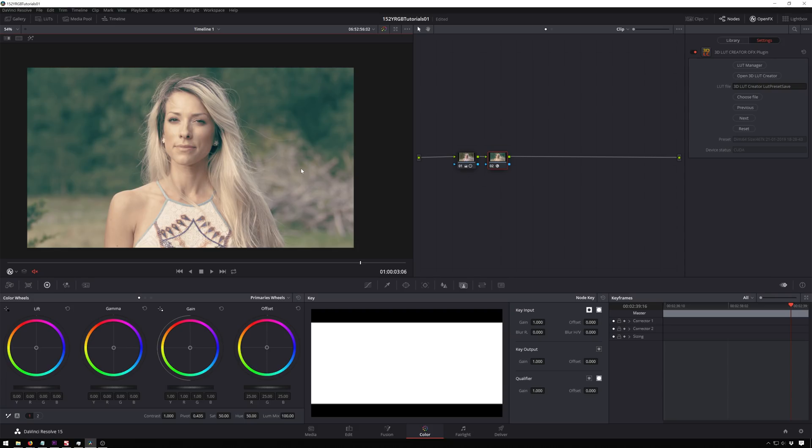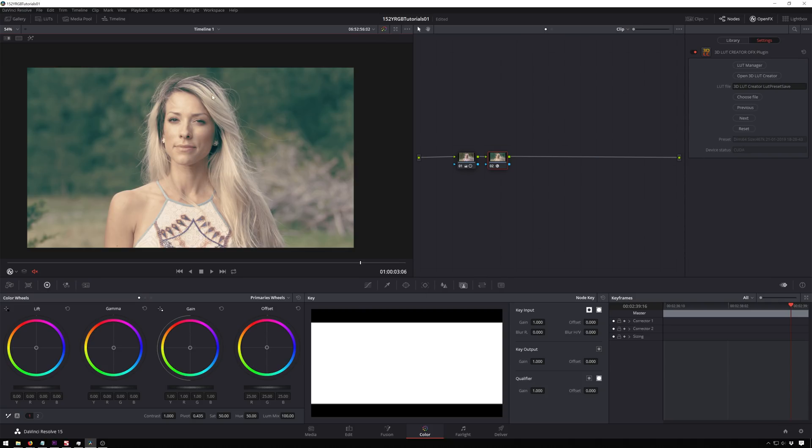Now, this is not the only thing that 3D LUT Creator can do. It can do so many things. This is just where I found it in my workflow where I like to use it. Because it does take some time and I normally try to grade reasonably fast because color grading is not the cheapest thing per hour. And normally things don't need all of the crazy stuff that 3D LUT Creator can do. But if you want to see more 3D LUT Creator tutorials, let me know.